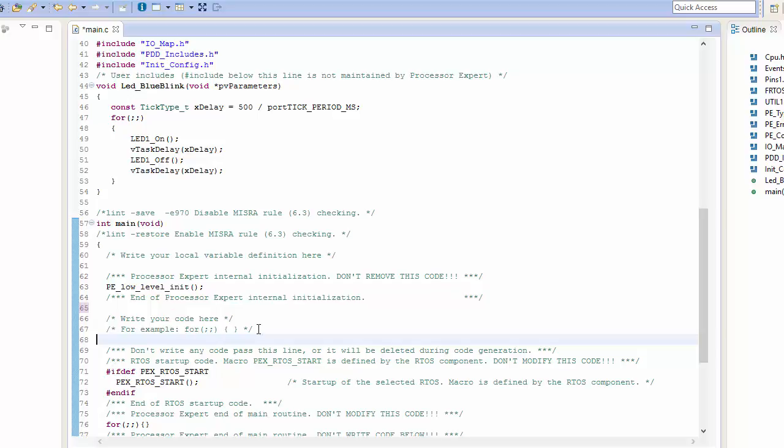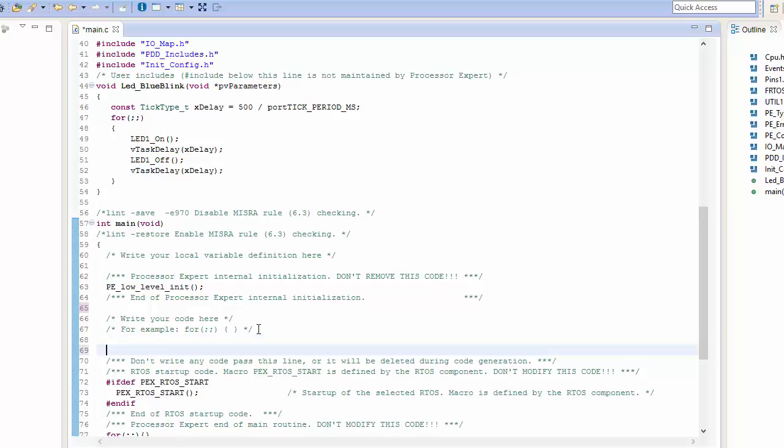I want to make sure that I add my code underneath these comment areas where it says I can add code. What you'll find is that if you put code in the areas of Processor Expert module where Processor Expert could overwrite it if you regenerate your code, you could find that you'd spend a lot of time developing a function only to regenerate Processor Expert, and it removes all of your code. So you've got to be very careful where you add in your own application code.